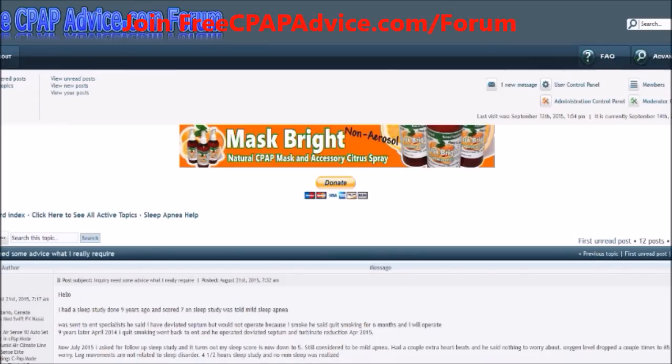Hey there, this is Jason. I'm a registered polysomnographic technologist, a sleep tech, also the founder of this lovely website — the best forum for people with sleep problems or people who are using CPAP therapy — freecpapadvice.com/forum, as well as a website.